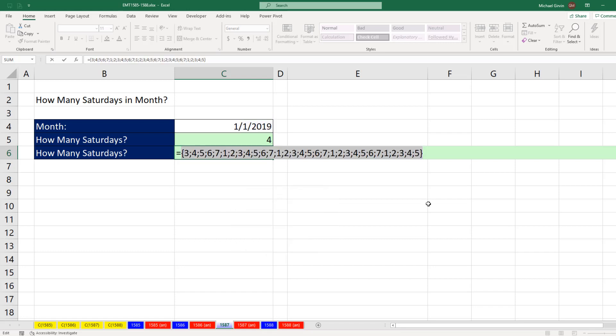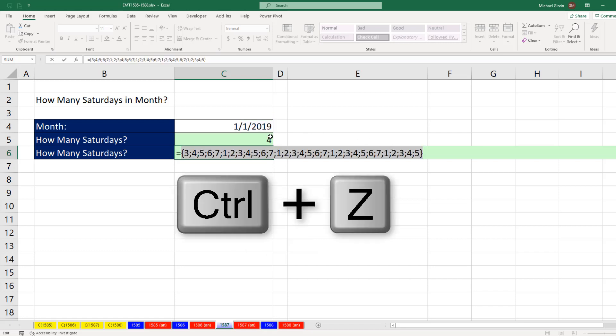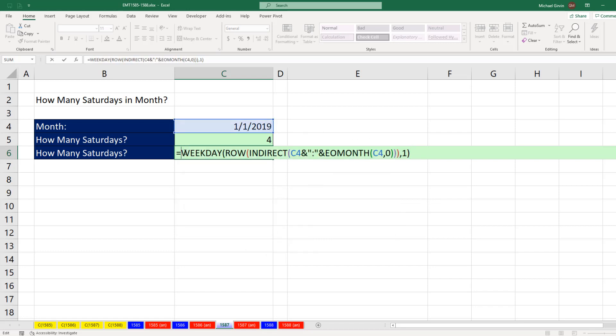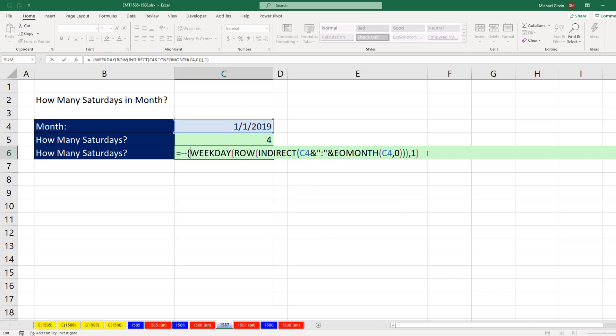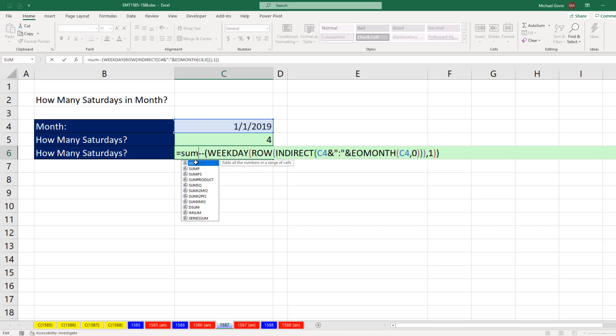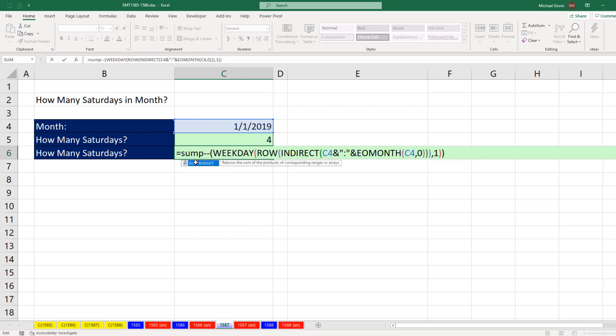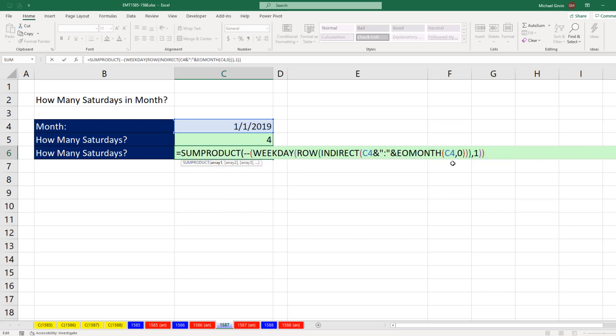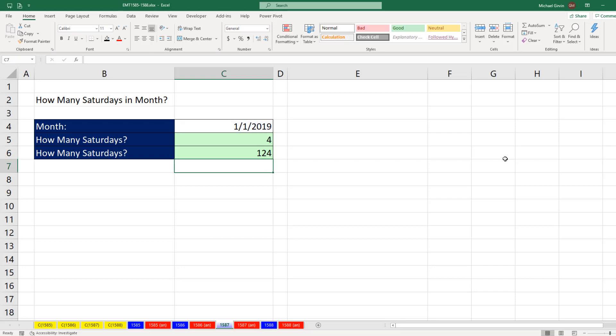Looks similar to the formula up here. Control-Z. We definitely want to convert it to ones and zeros using double negative. And rather than using sum, we use sum product. Anytime you want to add the result of an array formula, you can use sum product. And it does not require Control-Shift-Enter. When I hit Enter,